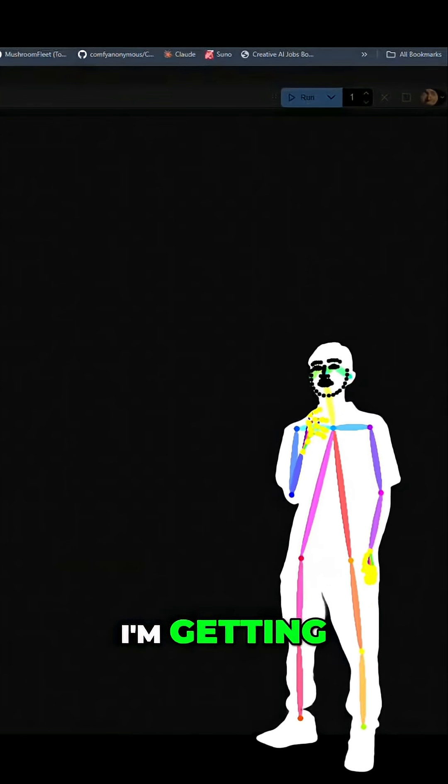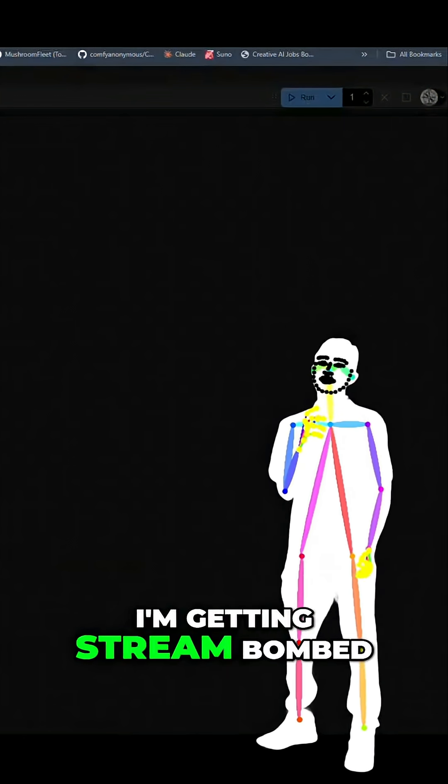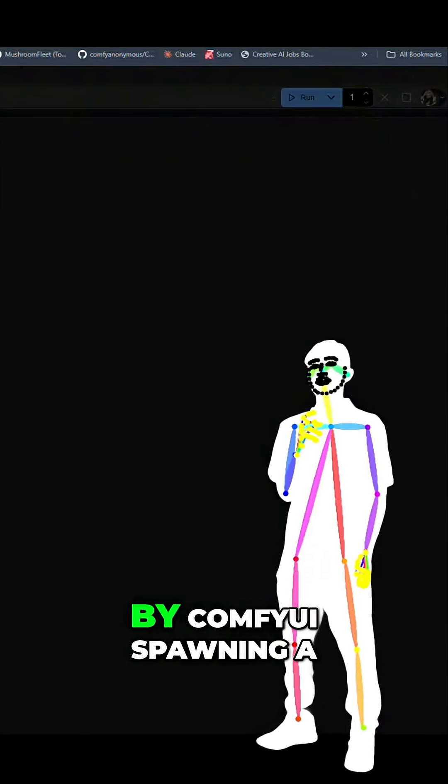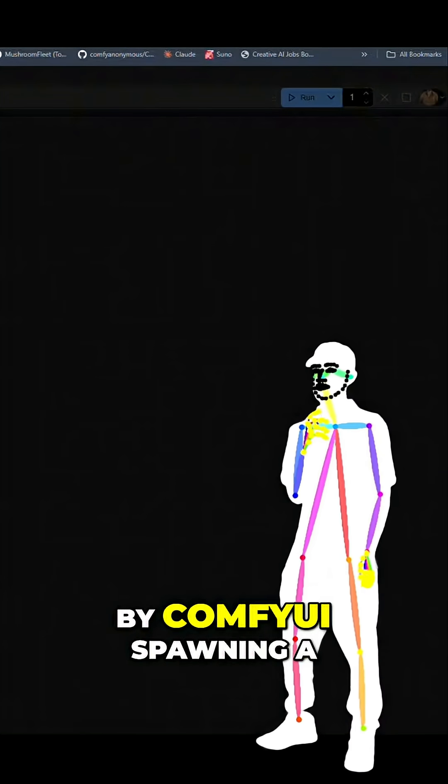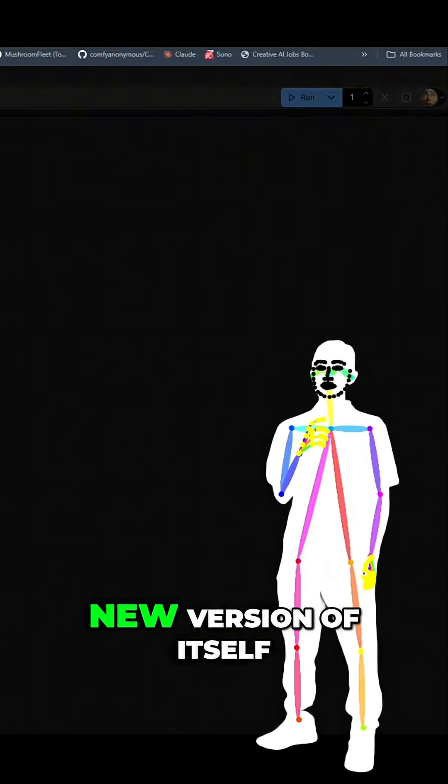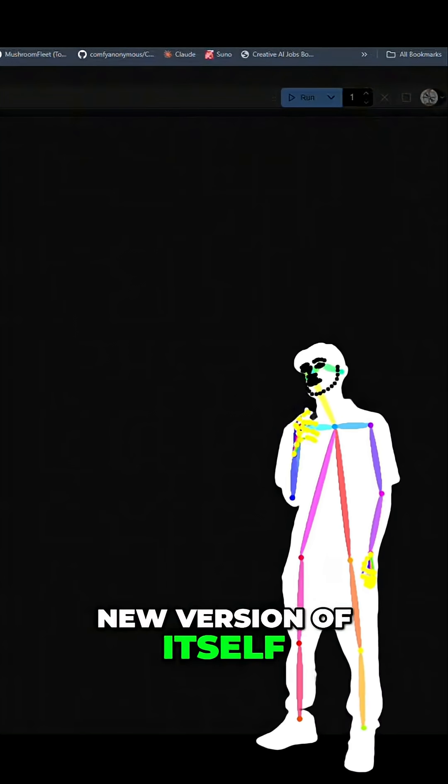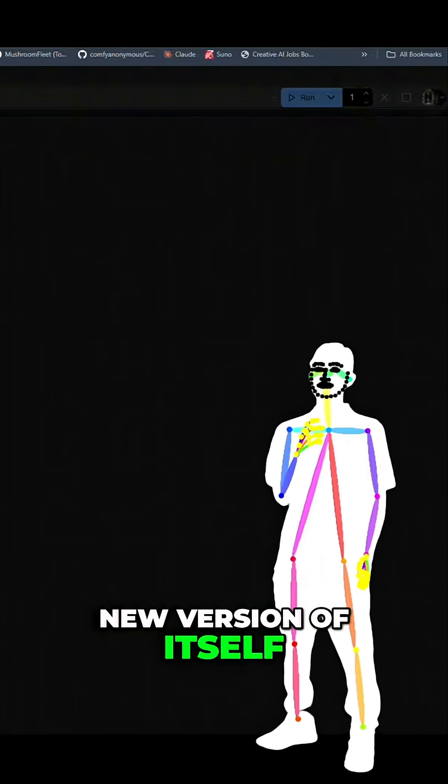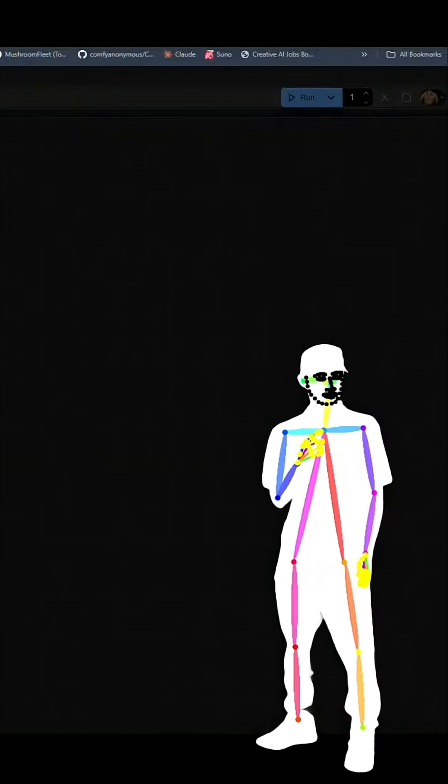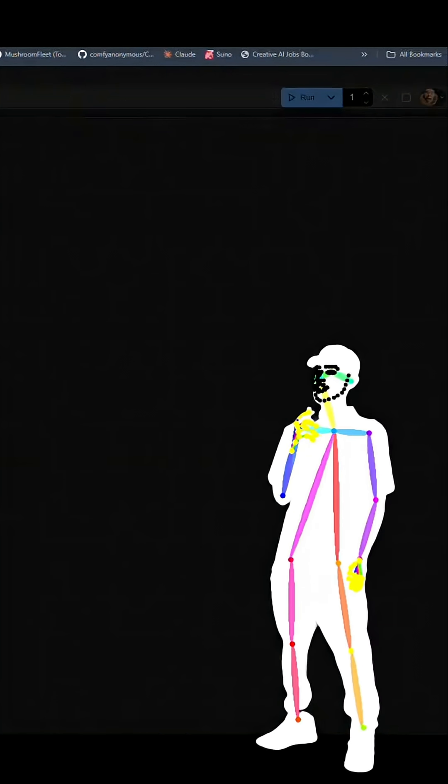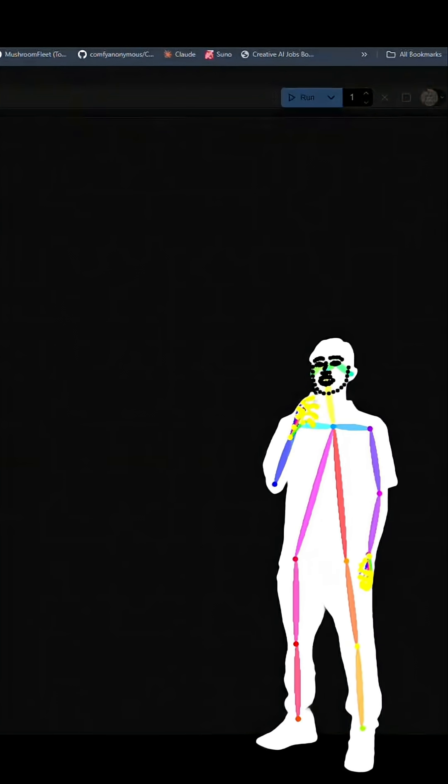I'm getting streambombed by ComfyUI spawning a new version of itself. Okay.